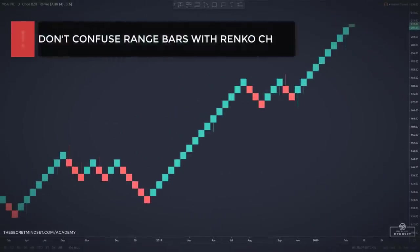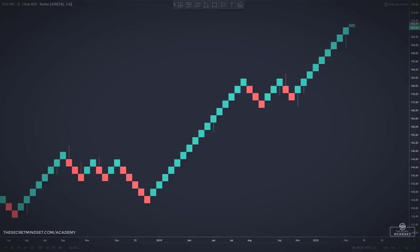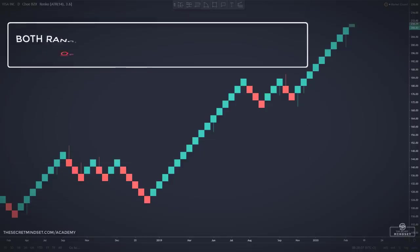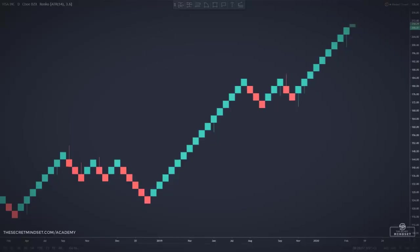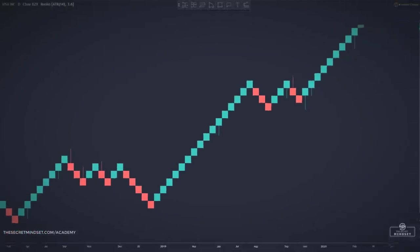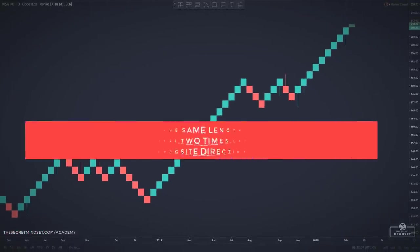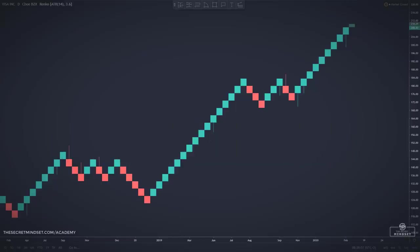Don't confuse range bars with Renko charts. At first glance, it is easy to find similarity between a Renko bar and a range bar — they are both independent of time and focus on price alone. However, that is where the similarity ends. In range bars, every bar is of the same length, including reversals. In Renko bars, every bar is also of the same length, but price must travel two times the specified range in the opposite direction to create a reversal bar.